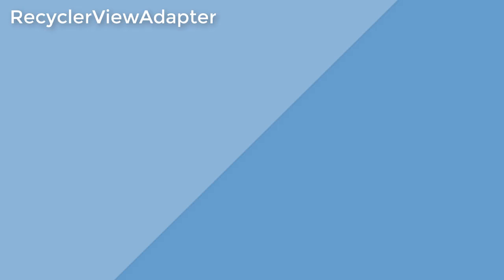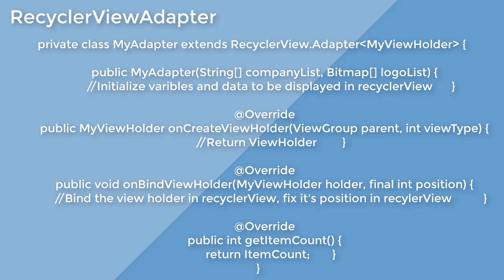Adapter is basically how the data is put into your view holder. You pass the data into the adapter and then the data in the adapter is displayed in the views that are in the view holder.